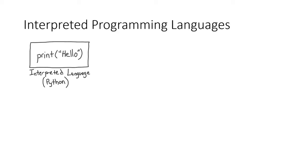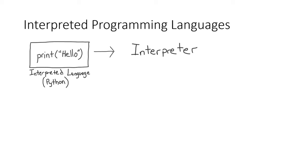After the code is written, it's fed to a special program called an interpreter. Like a compiler, the interpreter reads the code that it was given using the syntax of the language. In this case it's Python syntax. However, unlike a compiler, after each command is read, the interpreter immediately sends the instructions to the CPU for execution.